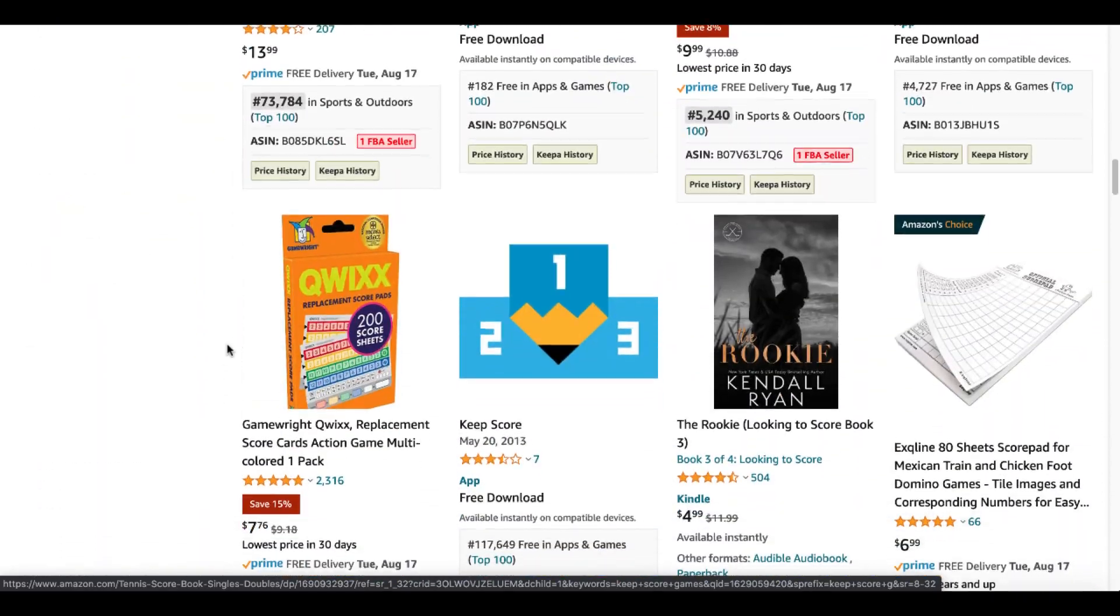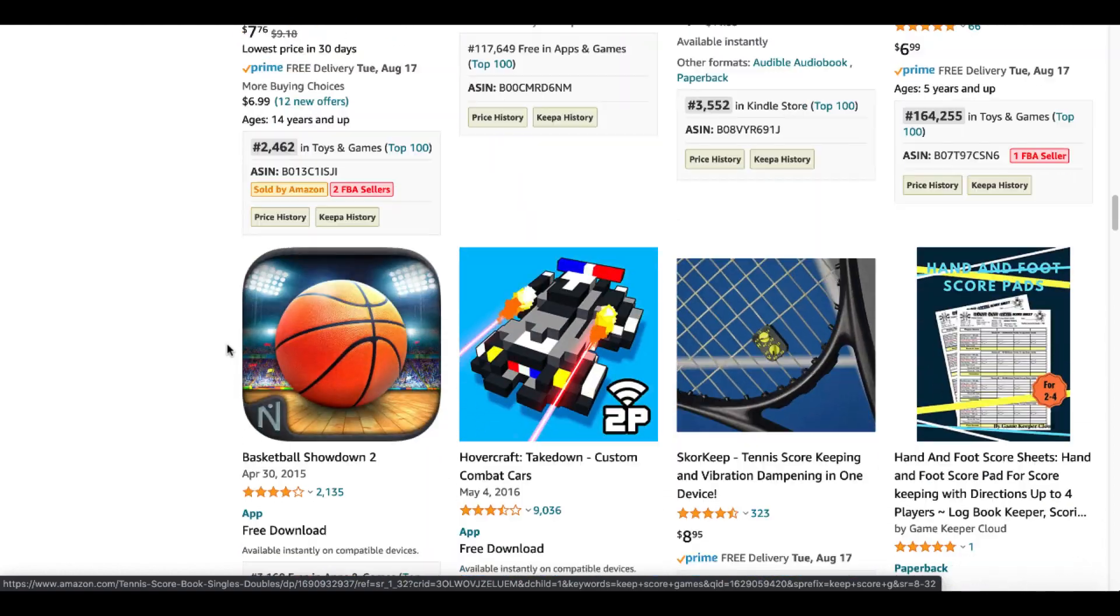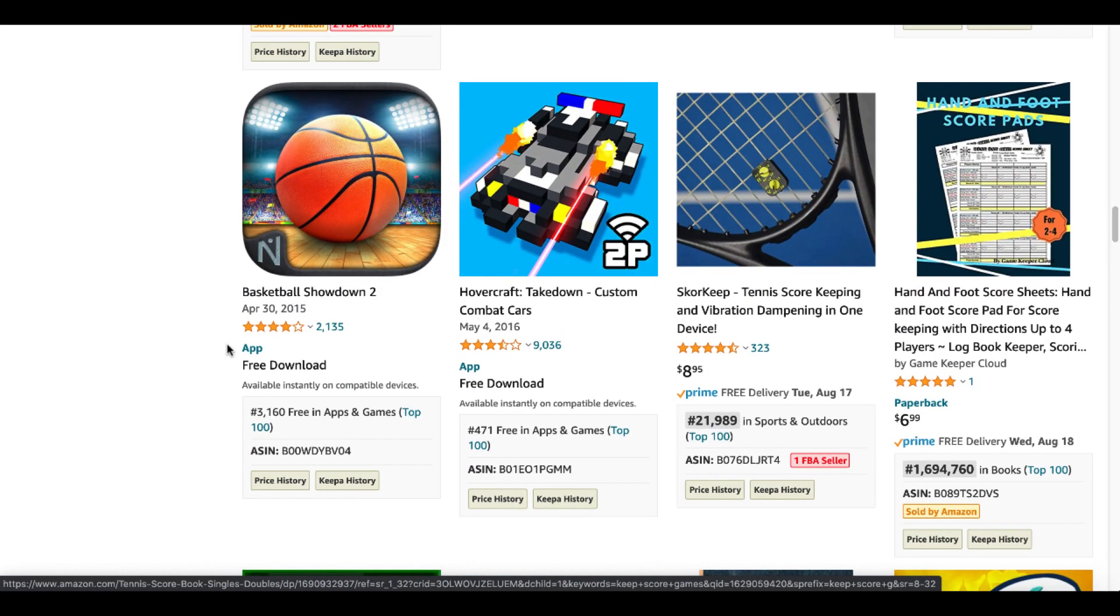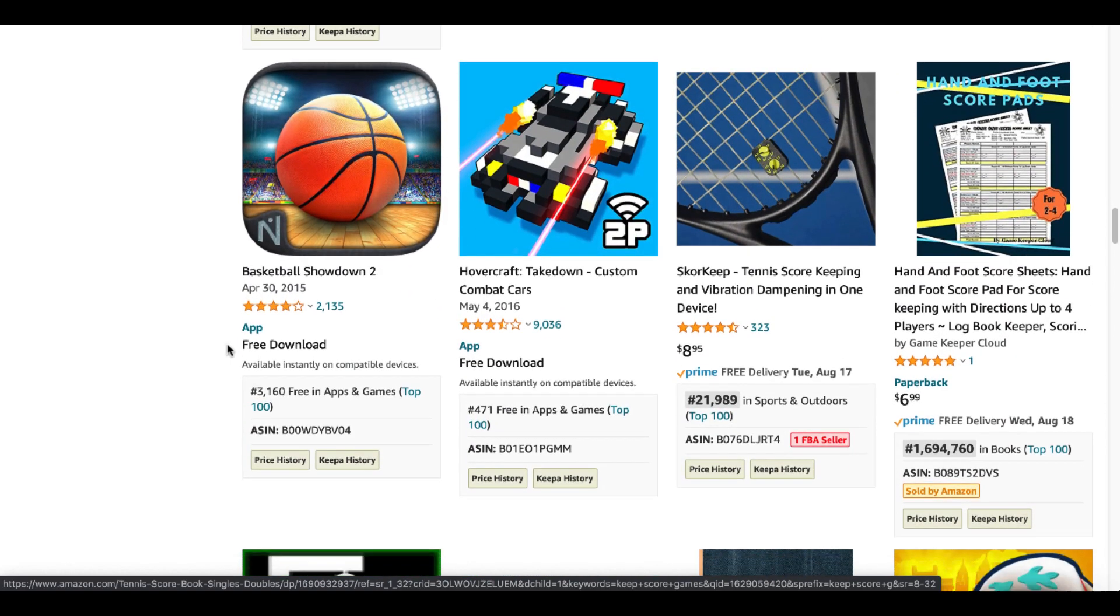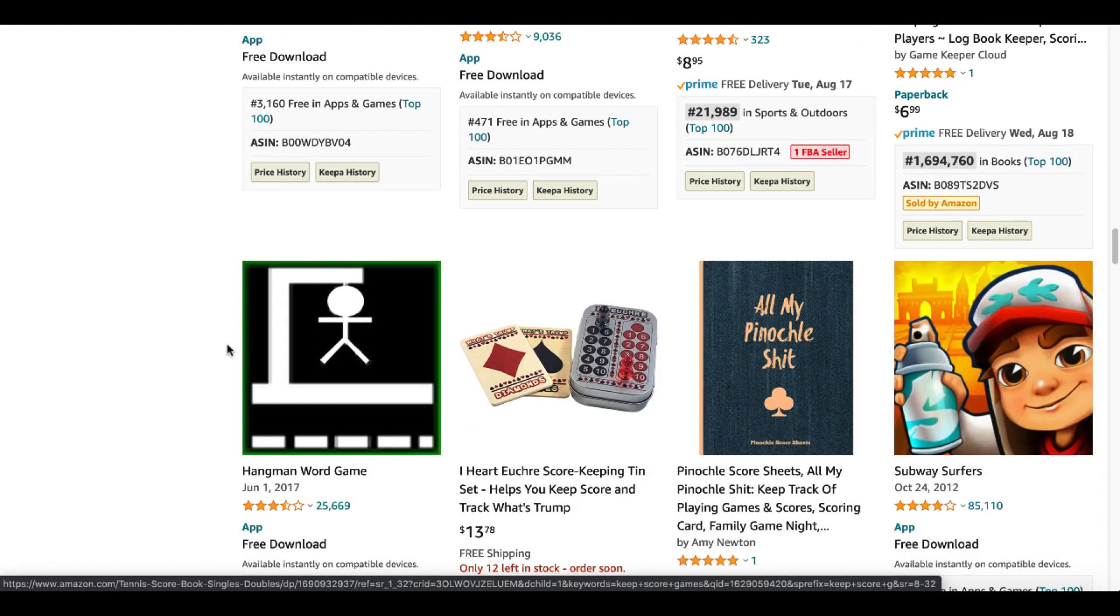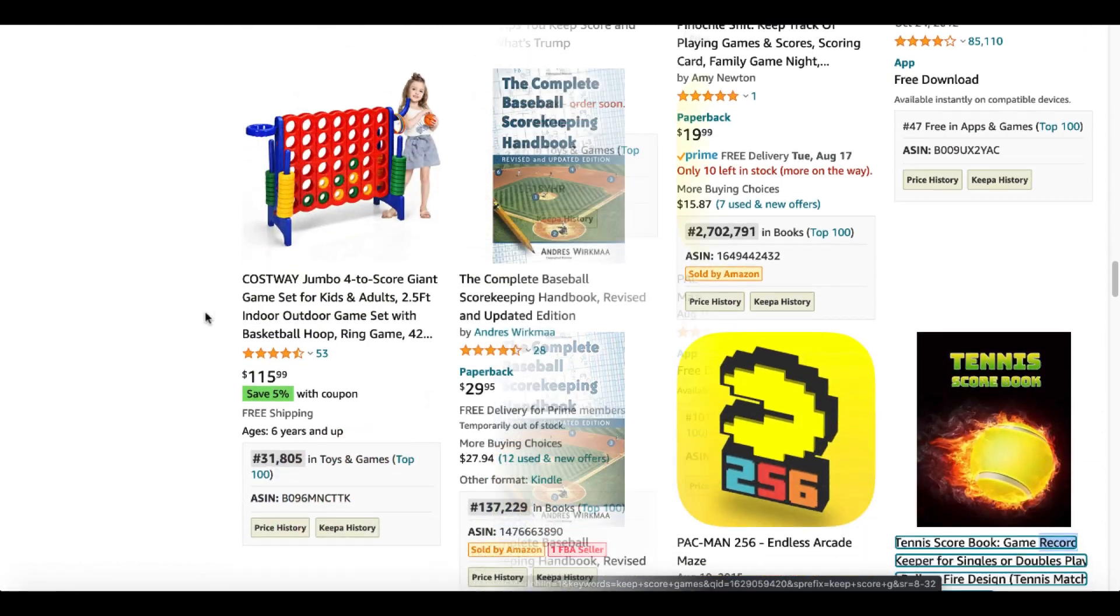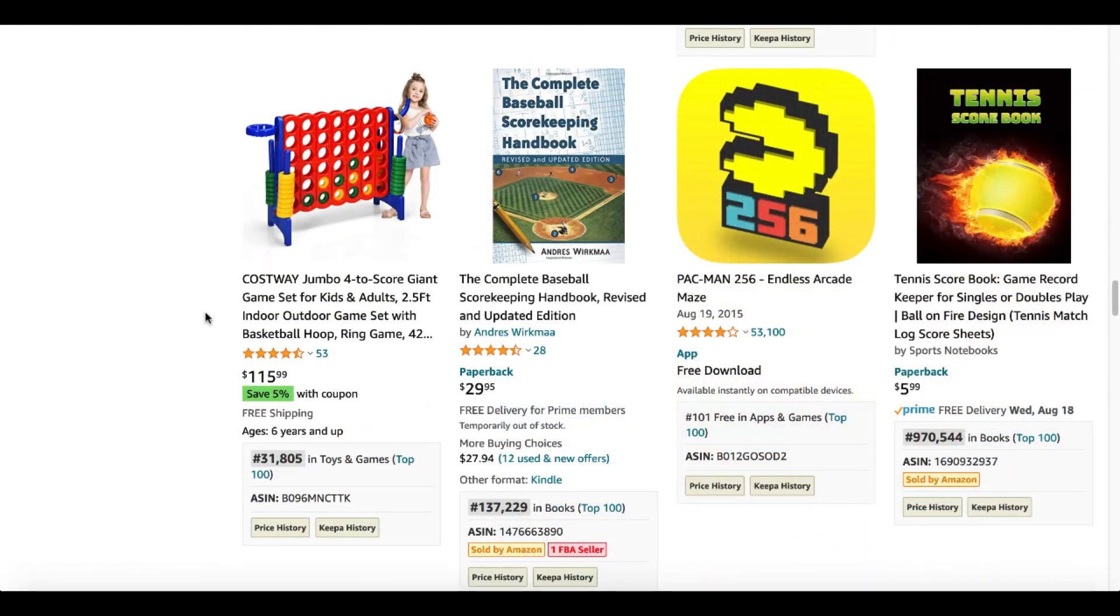Scroll down here. Let's see if we can find something interesting. More Hand and Foot. I think that's Canasta. Another Pinochle book. Here is a book, Tennis Scorebook, Game Record Keeper for Singles or Doubles Play.